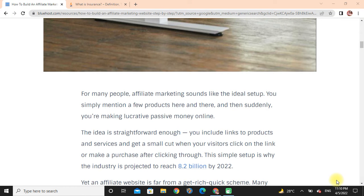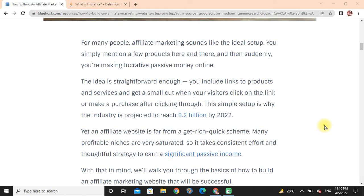For many people, affiliate marketing sounds like the ideal setup. You simply mention a few products here and there, and then suddenly you are making passive money online. The idea is straightforward enough — you include links to products or services and get a cut when your visitor clicks on the link or makes a purchase after clicking through.